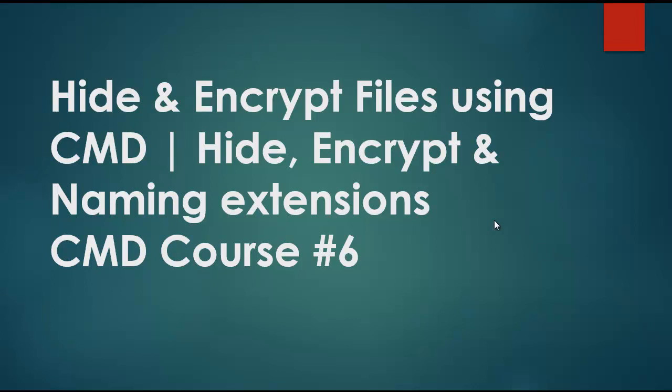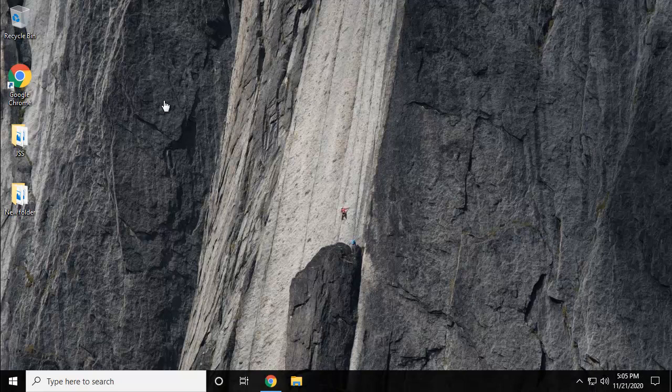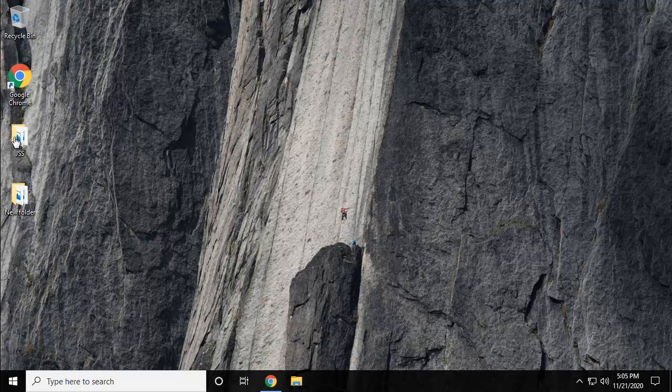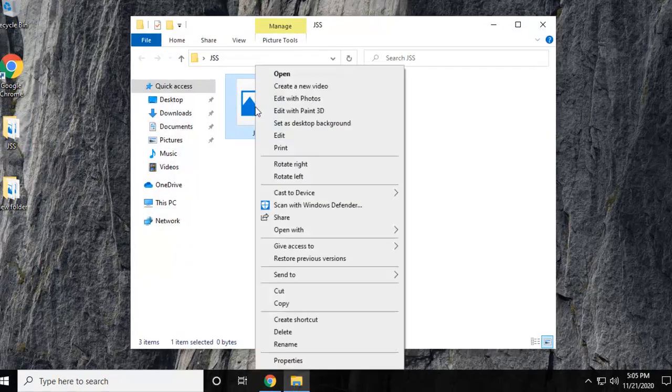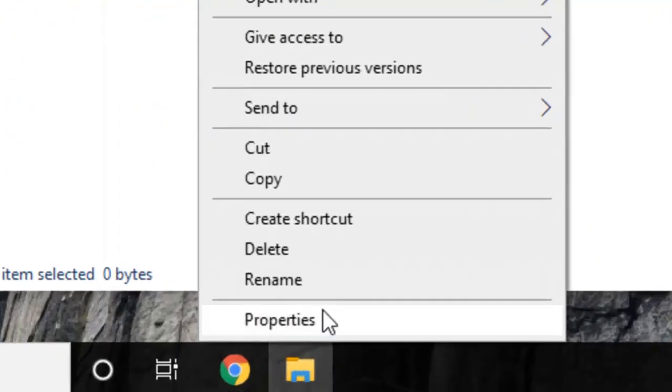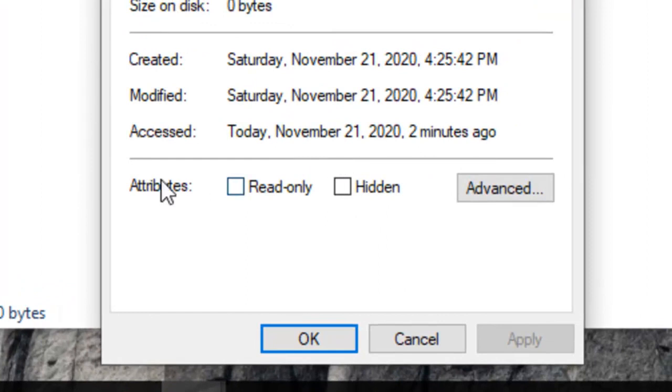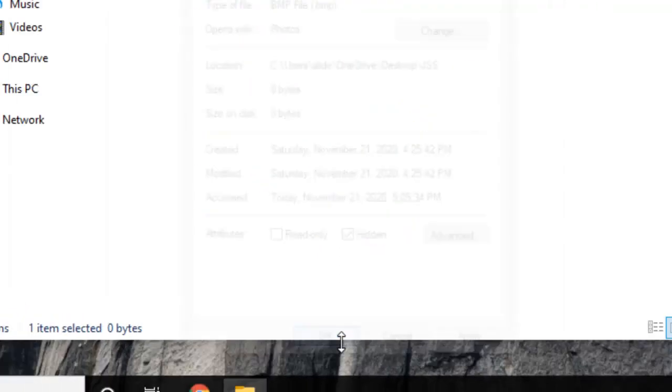Let's start with the GUI interaction, then we'll move to the command line. On this Windows 10 machine, I'll show you how you can hide your file using GUI methods and how you can easily access those files after hiding. This is a JSS folder. If I right-click on that file and go to properties, in the last section against the attributes you'll find read-only and hidden.